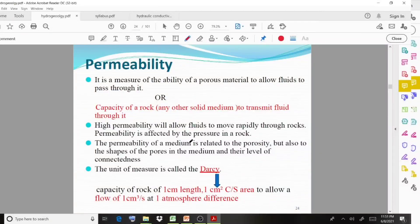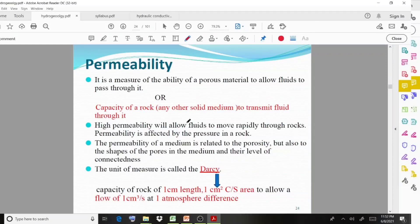Welcome back to a new video lecture. In this lecture we discuss a new topic: the different terms related with the movement of water in an aquifer. Here we discuss about permeability and hydraulic conductivity. What do we mean by permeability? It is the measure of the ability of a porous material to allow fluids to pass through it.